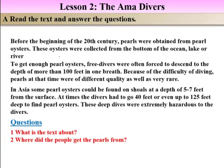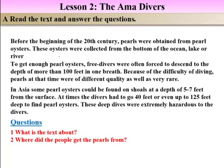The free, independent divers were frequently compelled to go downward more than 100 feet underwater. Because of the difficulty of the diving, pearls at that time were of different qualities, as well as very rare. 'Difficulty' means the fact of not being easy to do. 'Rare' means not common or unusual.